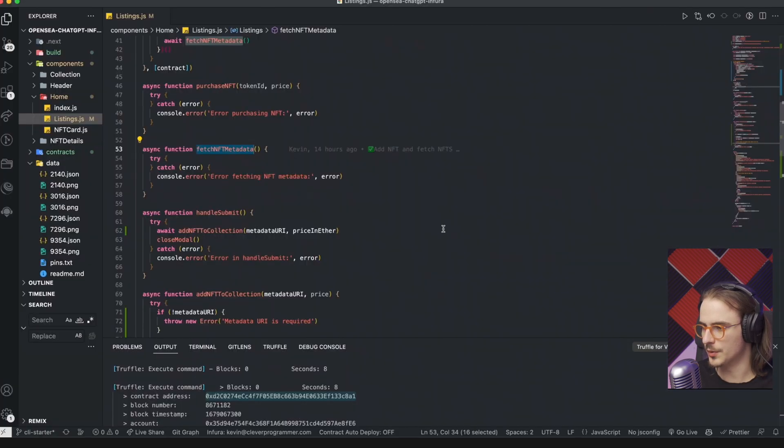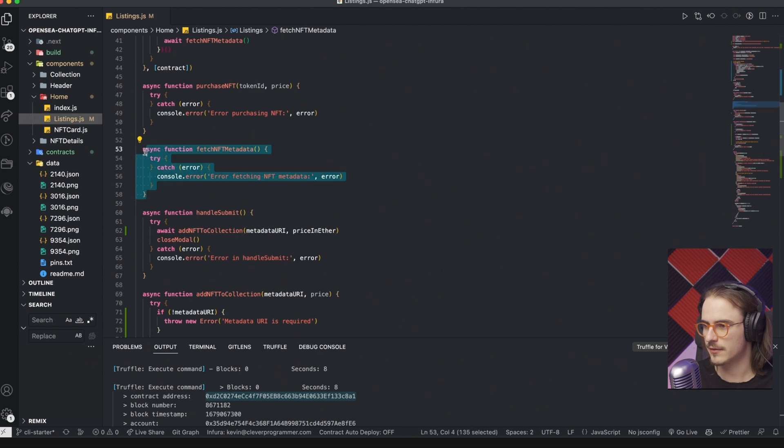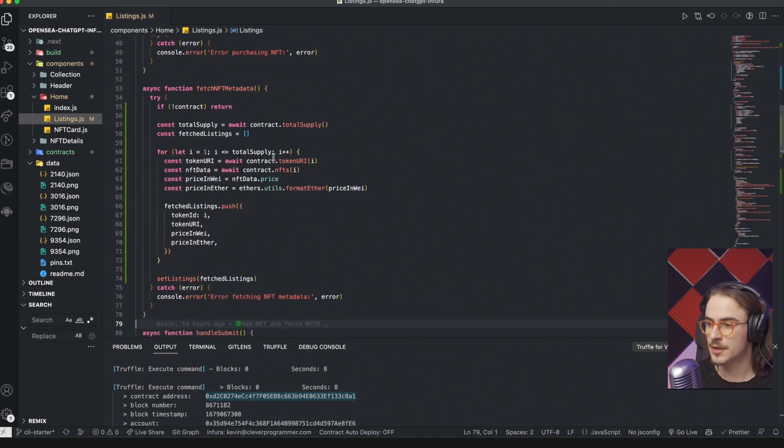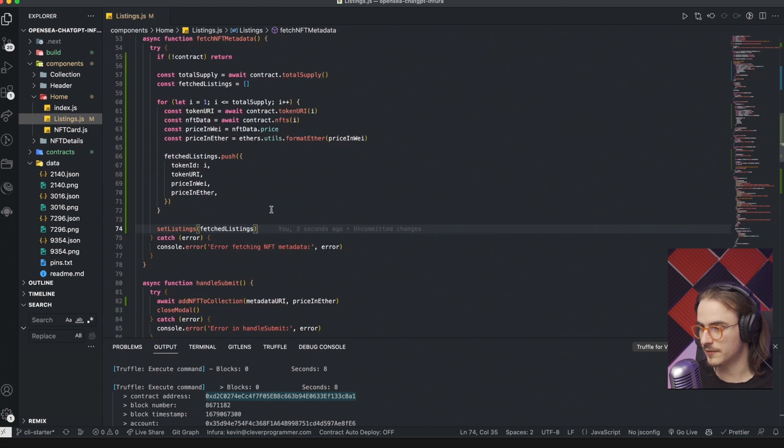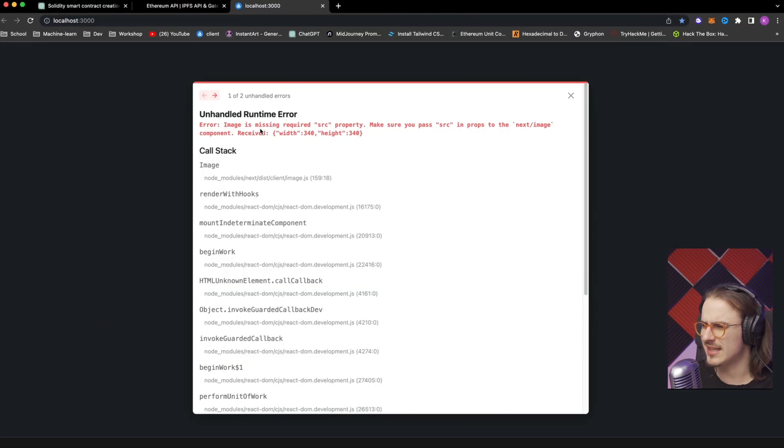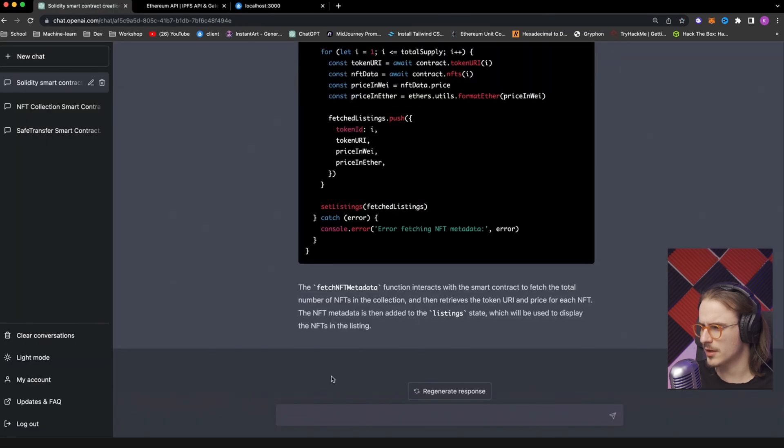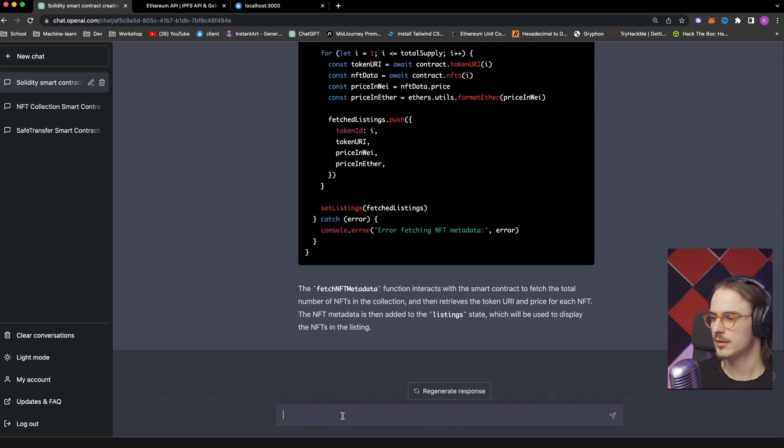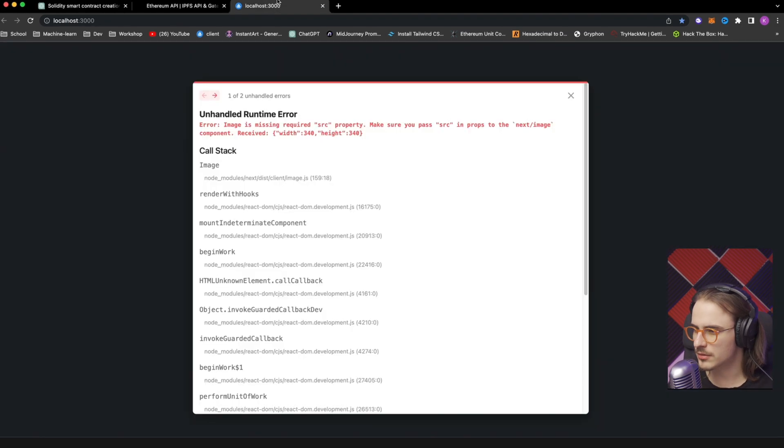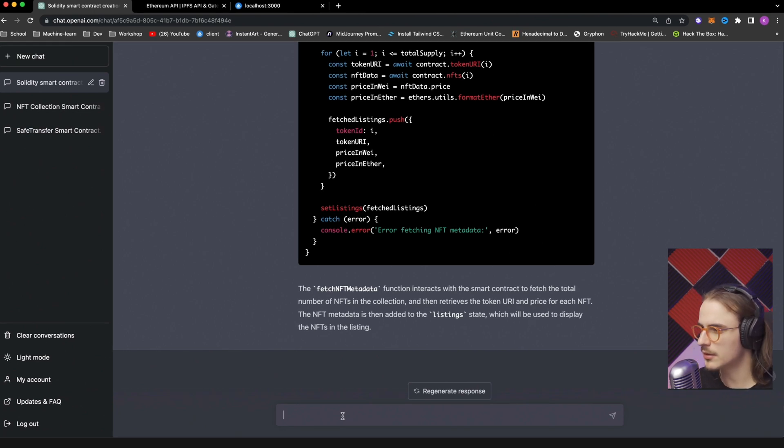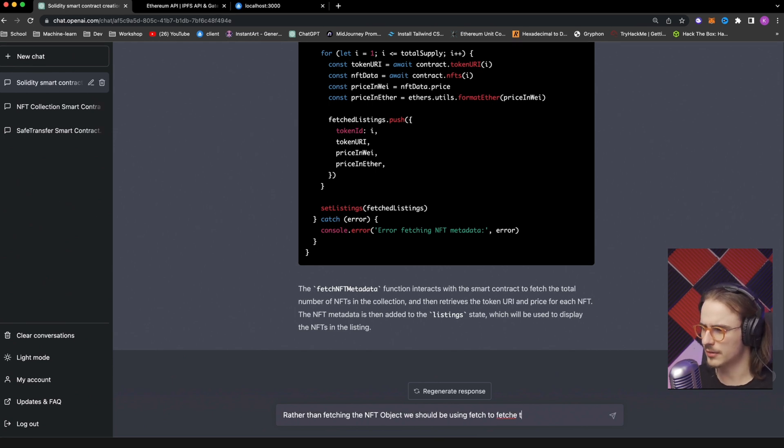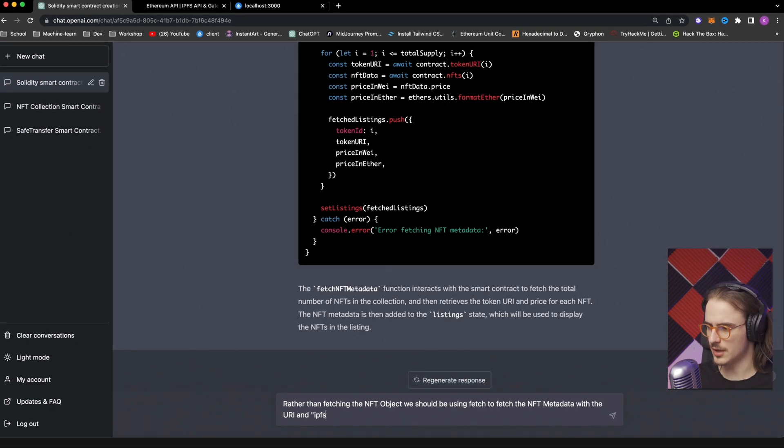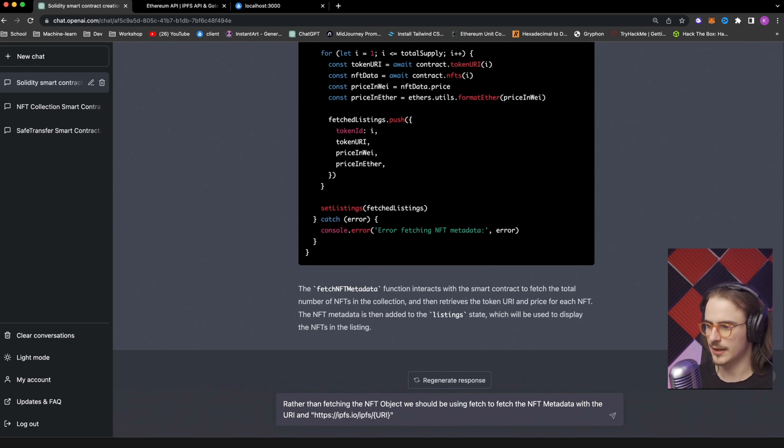Let's copy this code over to our VS Code and replace the fetch NFT metadata function. So let's see if it works. And it looks like the image is missing the source property. Okay. Now we're in some deep trouble. Let's see what's happening. And it also looks like we are fetching the token URI, which is not necessarily the good thing to do. We should extract the data out of it. That's the issue. It's not the token URI that we're looking for. So we should be fetching not the object, we should be fetching the image URI and all these things from that object. So let's take a look at that.